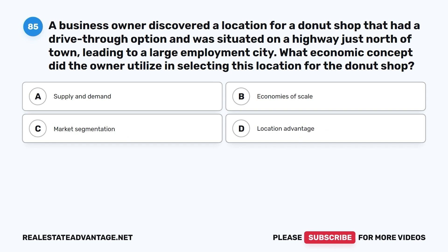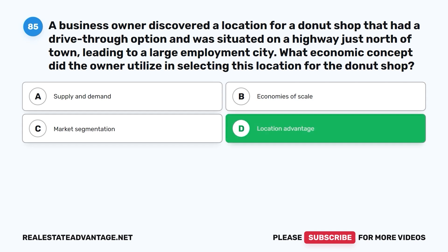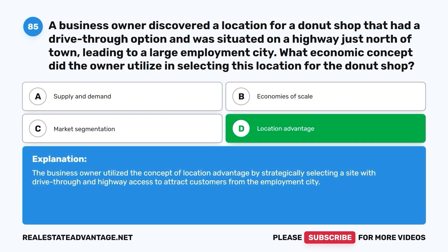Question 85: A business owner discovered a location for a donut shop that had a drive-thru option and was situated on a highway just north of town leading to a large employment city. What economic concept did the owner utilize in selecting this location? A. Supply and demand. B. Economies of scale. C. Market segmentation. D. Location advantage. The correct answer is D, location advantage. The business owner utilized the concept of location advantage by strategically selecting a site with drive-thru and highway access to attract customers from the employment city.